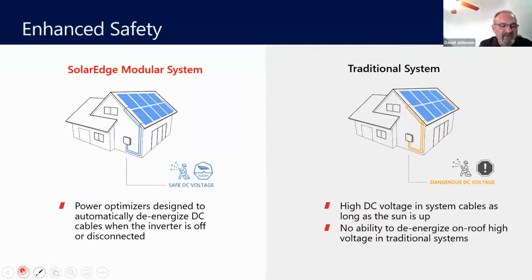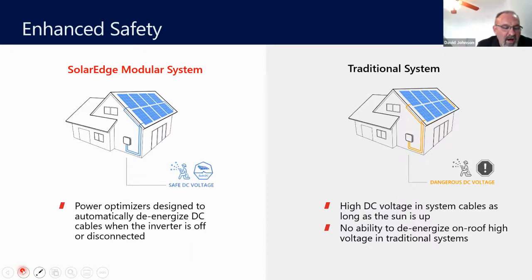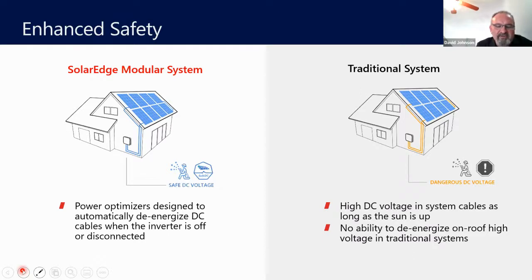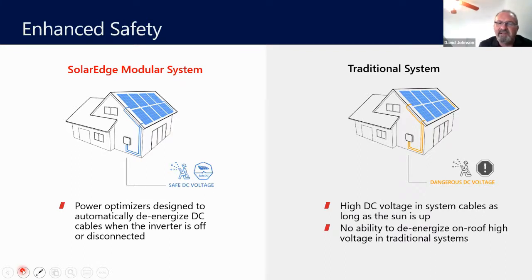There's also a safety benefit. Since there are now power electronics at the module level, the modules can be disconnected if needed. The sun can never be turned off, and in case there's a fire in the building not related to the solar system, firefighters may be reluctant to go onto the roof, potentially causing a complete loss of the building. Even if they are able to shut off the inverter, there's still voltage in the cable at all times. However, in SolarEdge's modular system, they can be de-energized to a safe DC level.